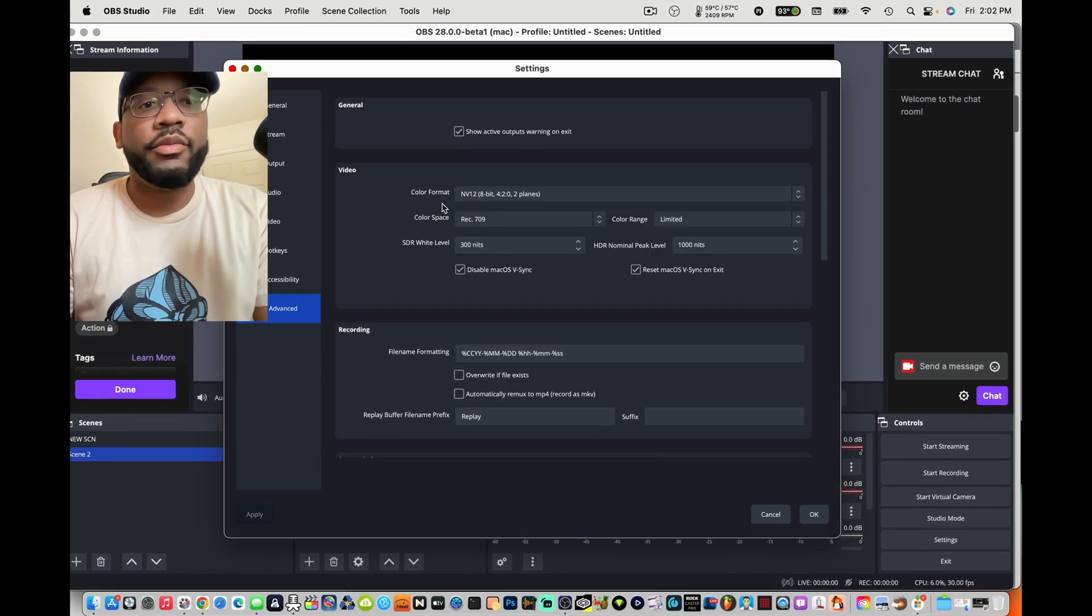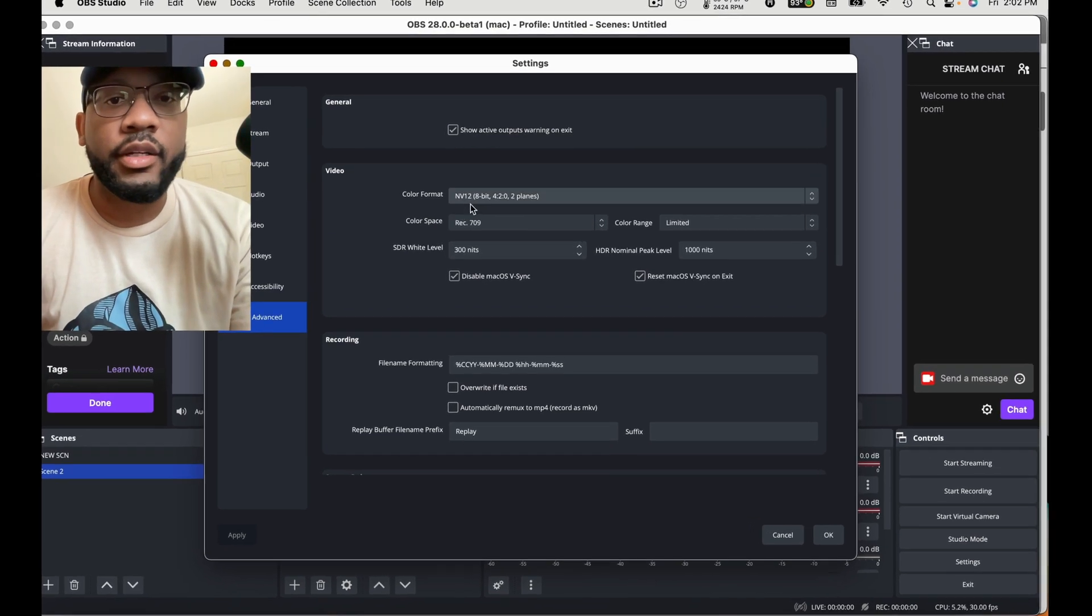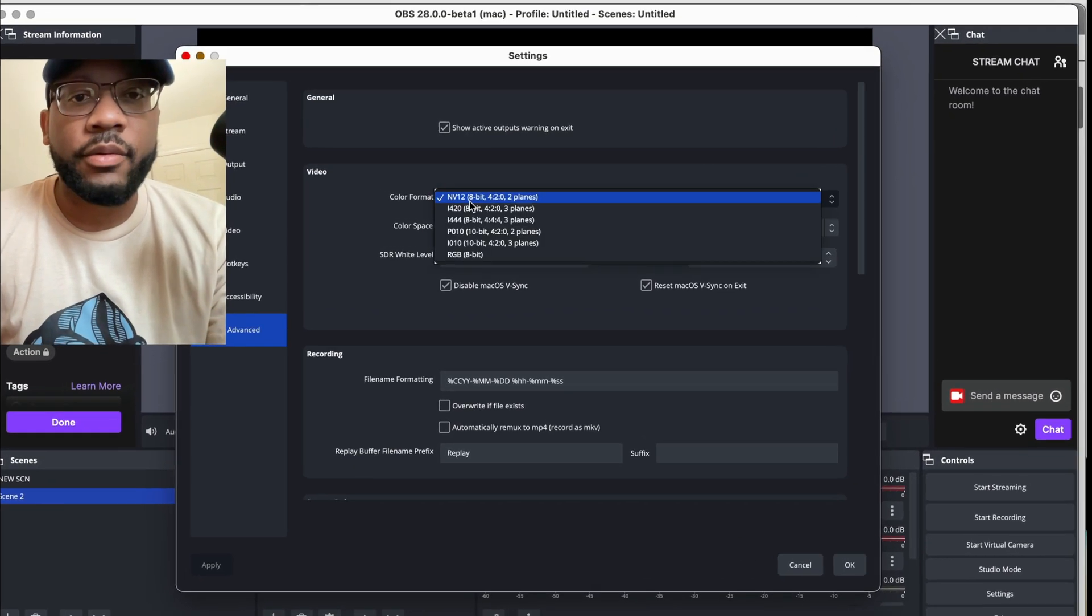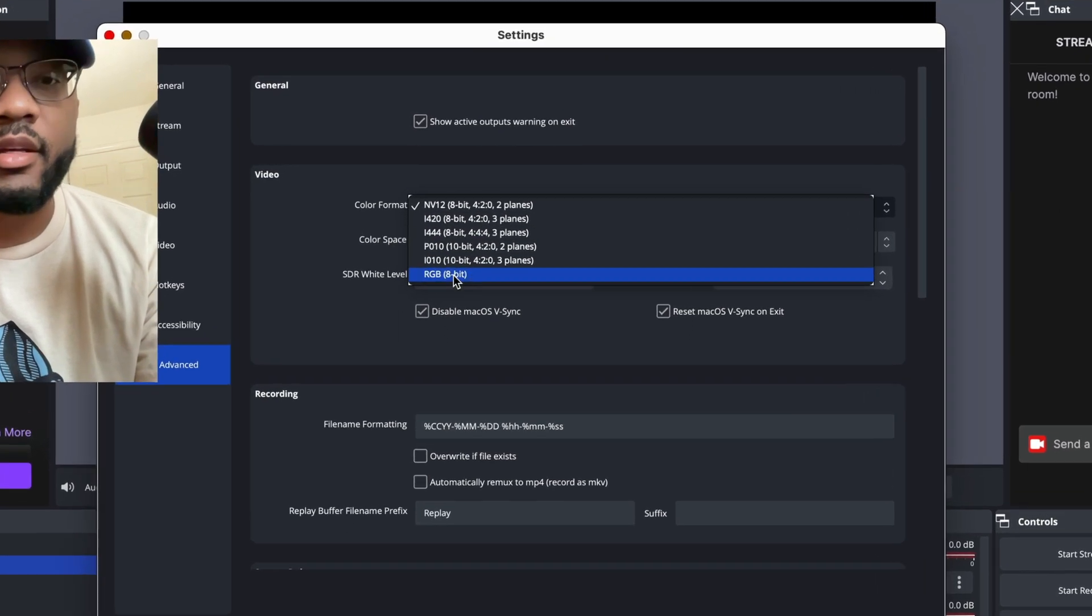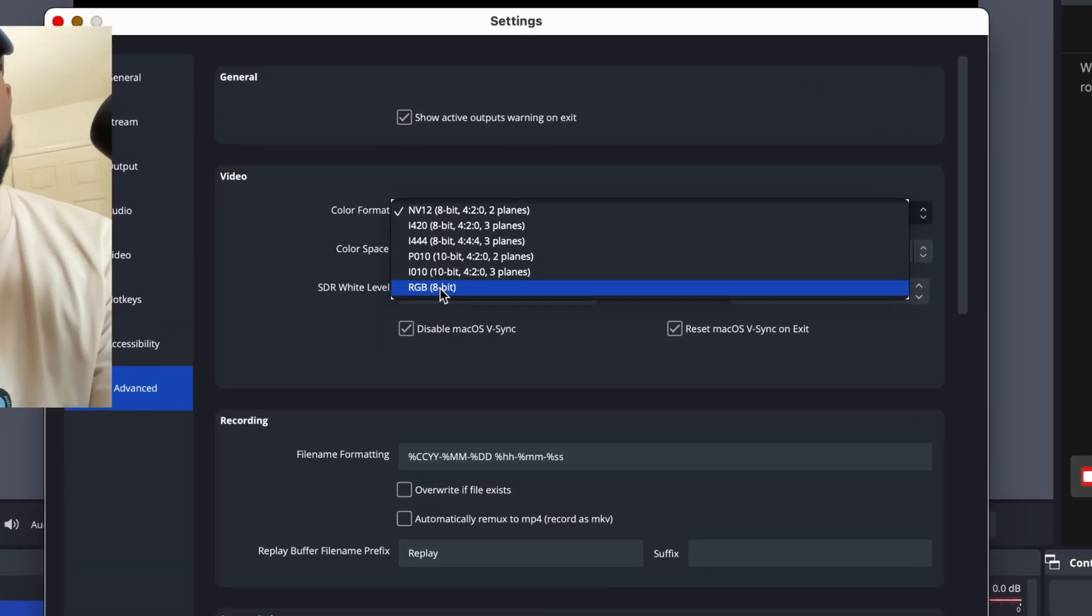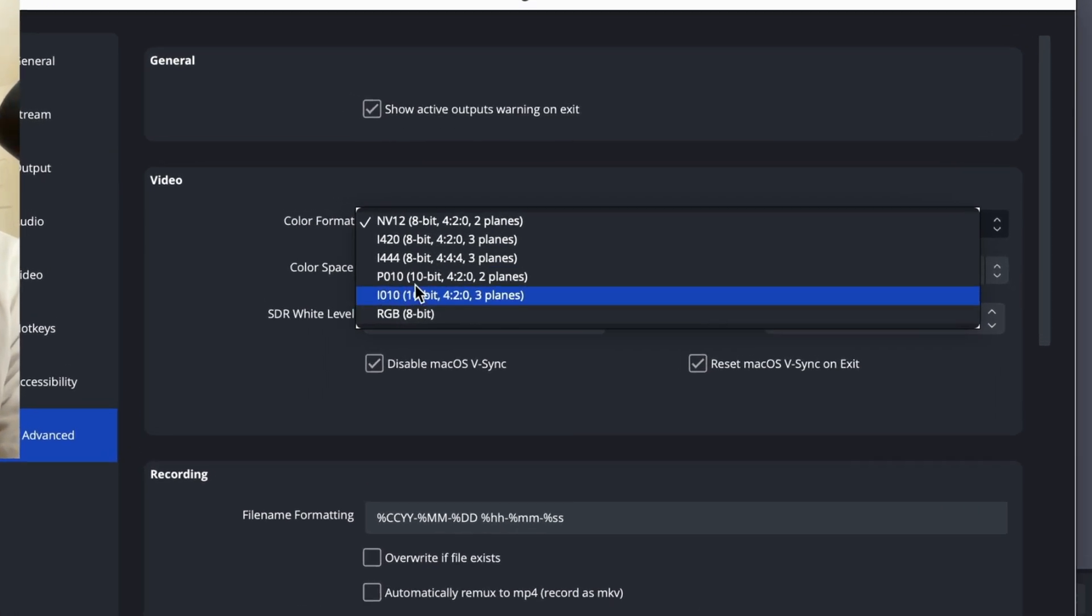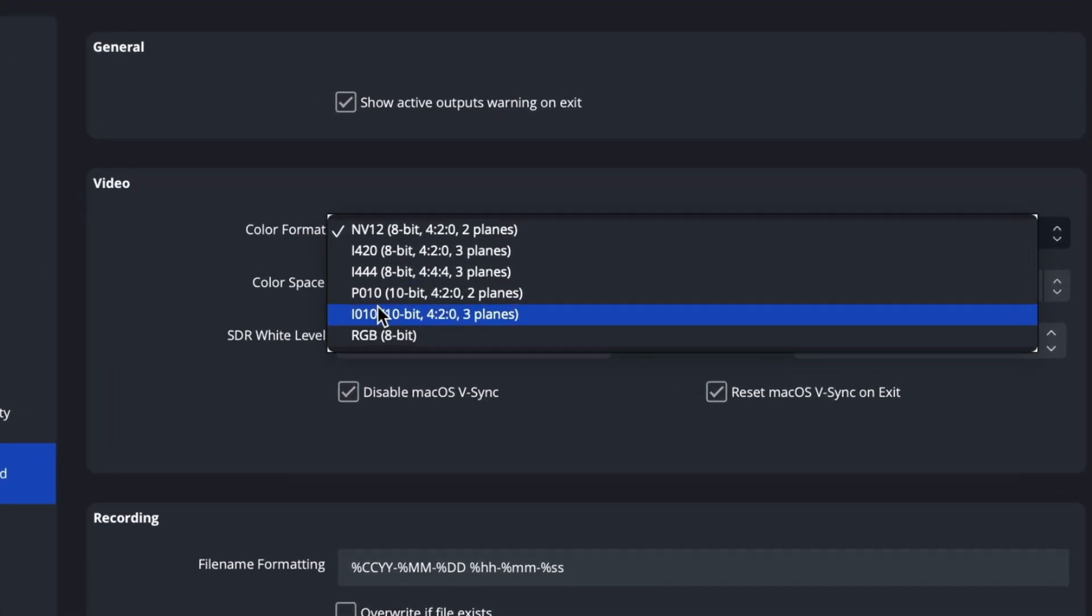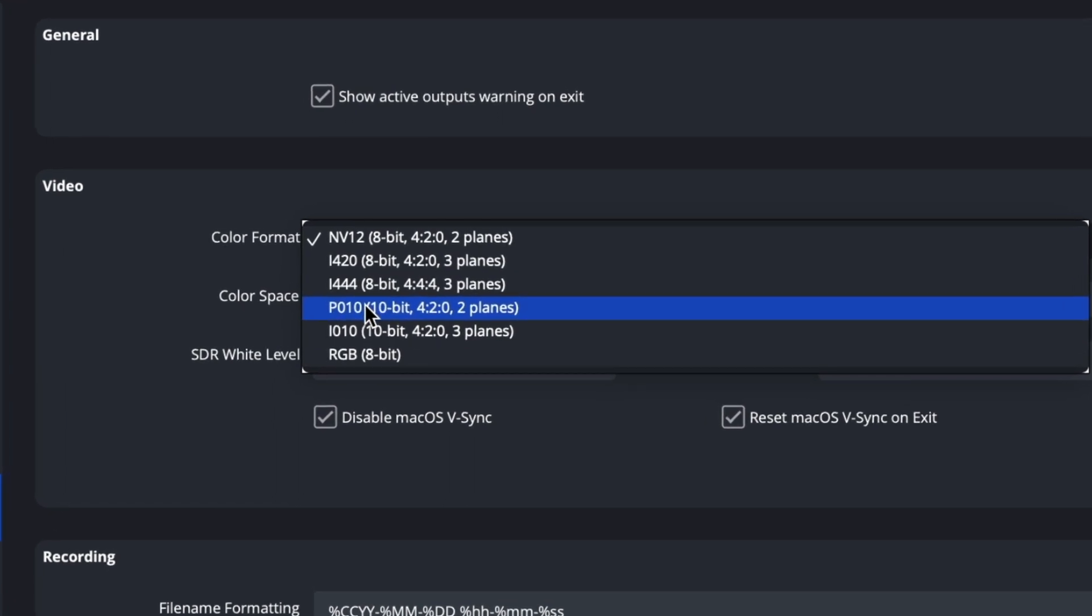If you go to advanced, you can drop down the color format and you see we got 8-bit, 8-bit, 10-bit, 10-bit, RGB 8-bit, and I just love, so you don't mess up anything.